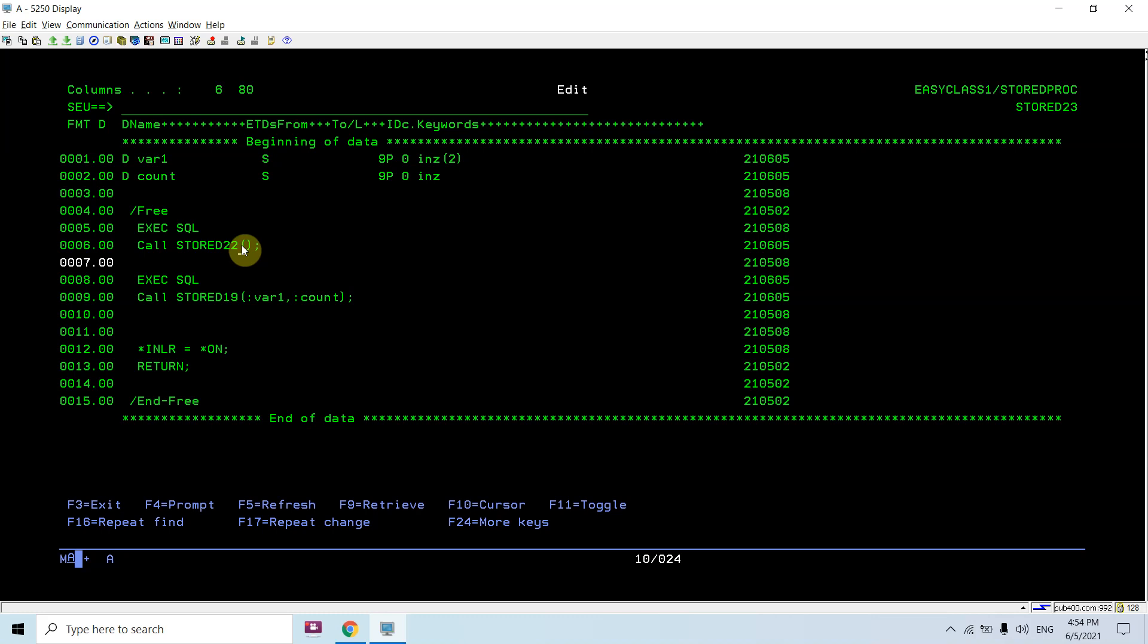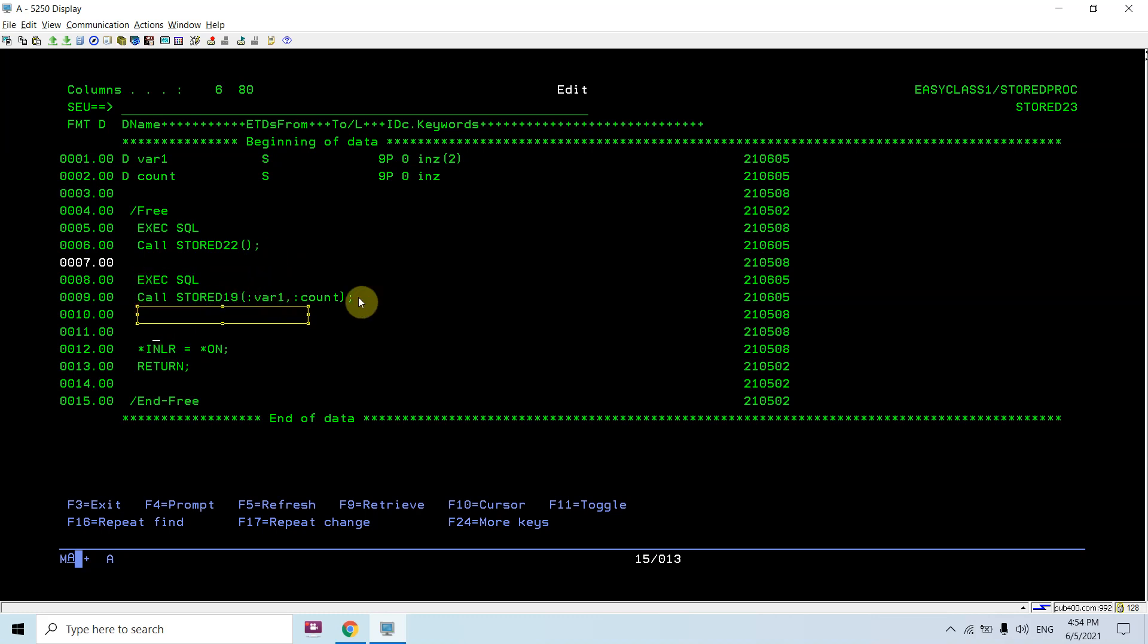We are not passing any parameters. Now here's the second case where I'm calling STORED19 and passing variable one. In stored procedures we don't have the concept of host variables, so we directly use the variables without the colon prefix, unlike in SQL RPG where we use the colon for host variables.